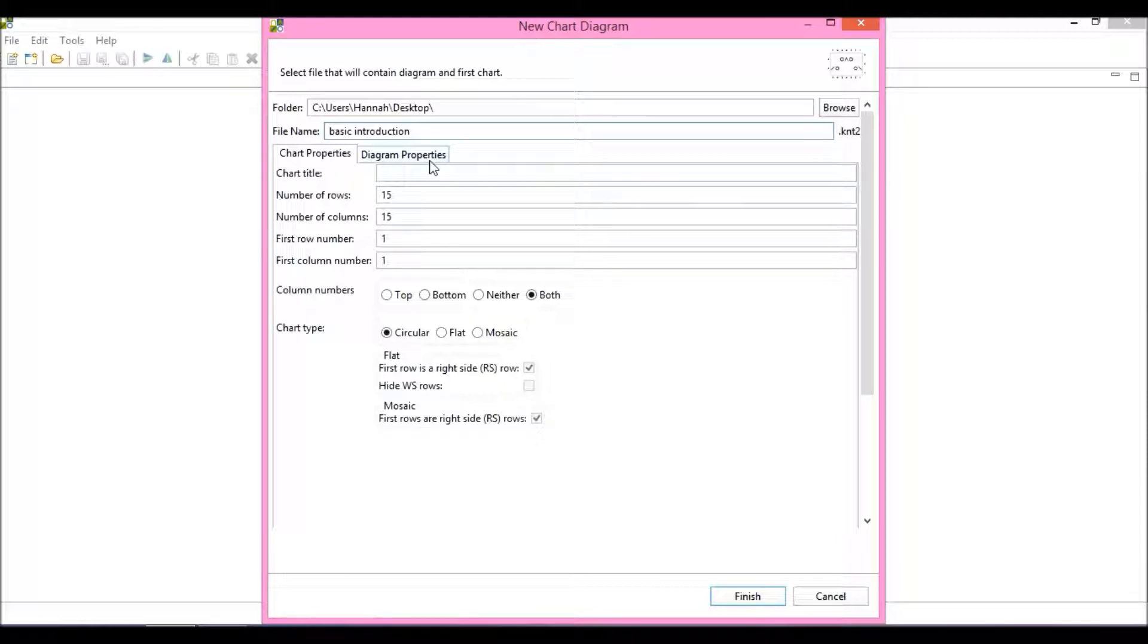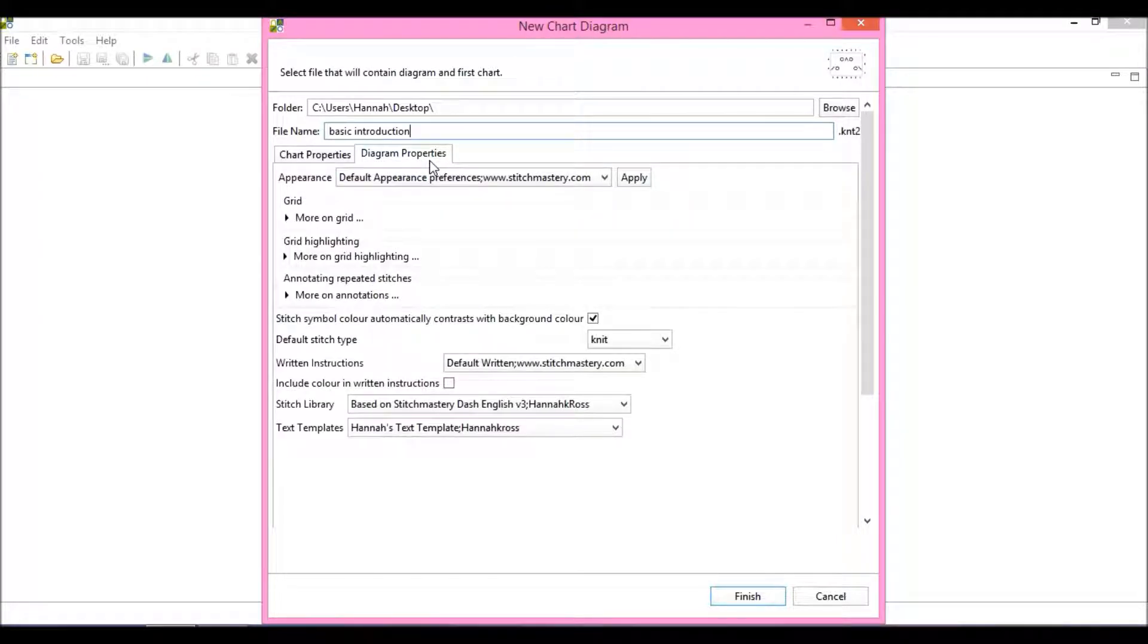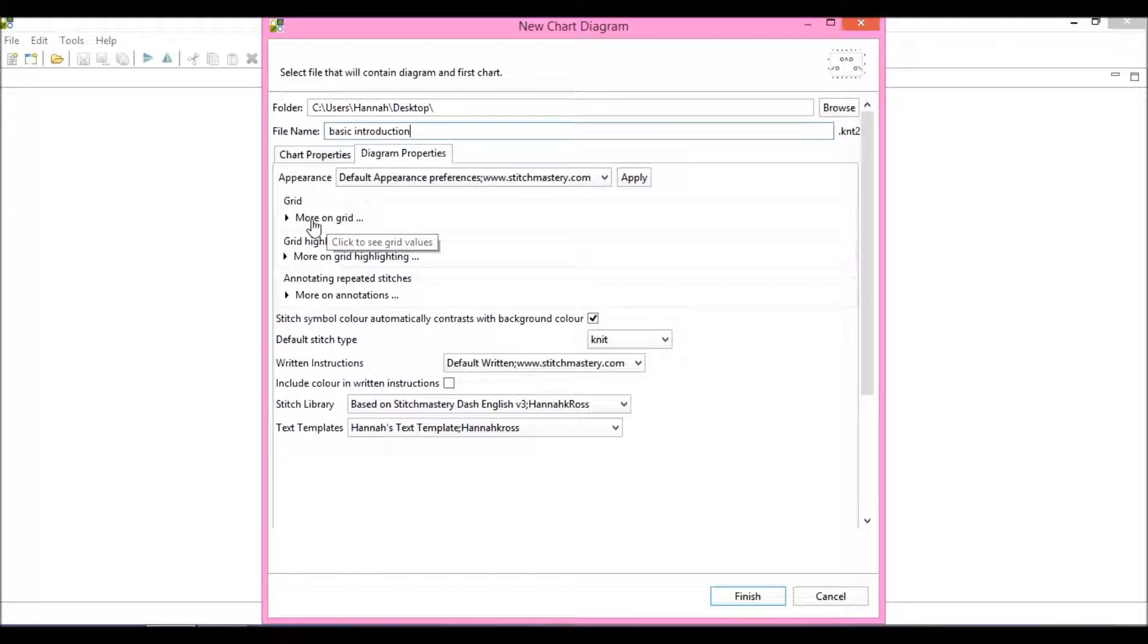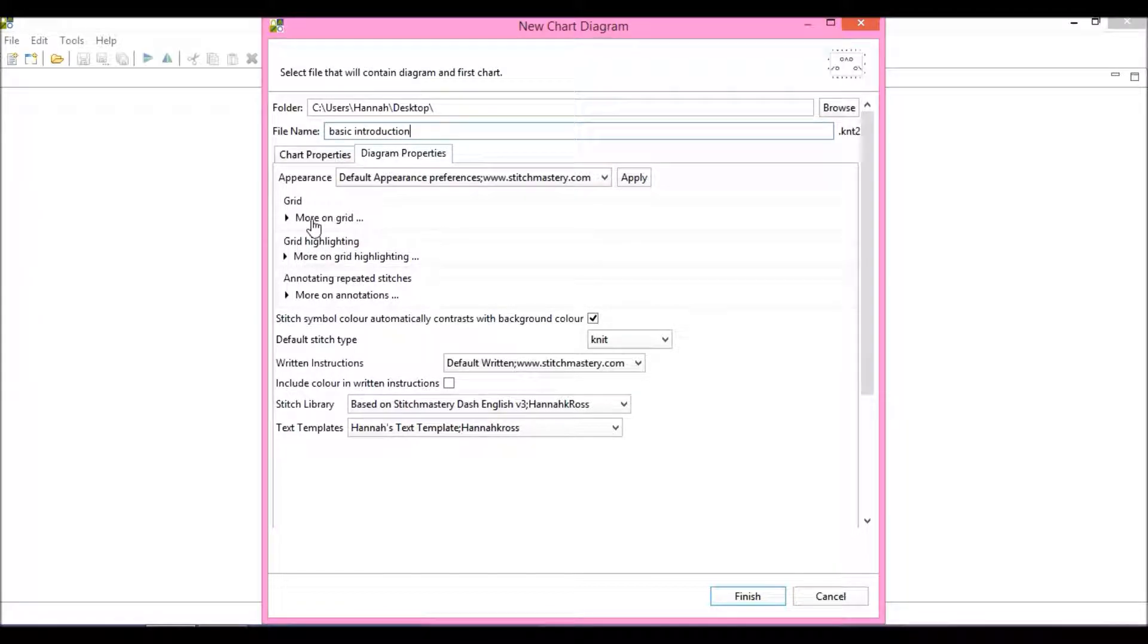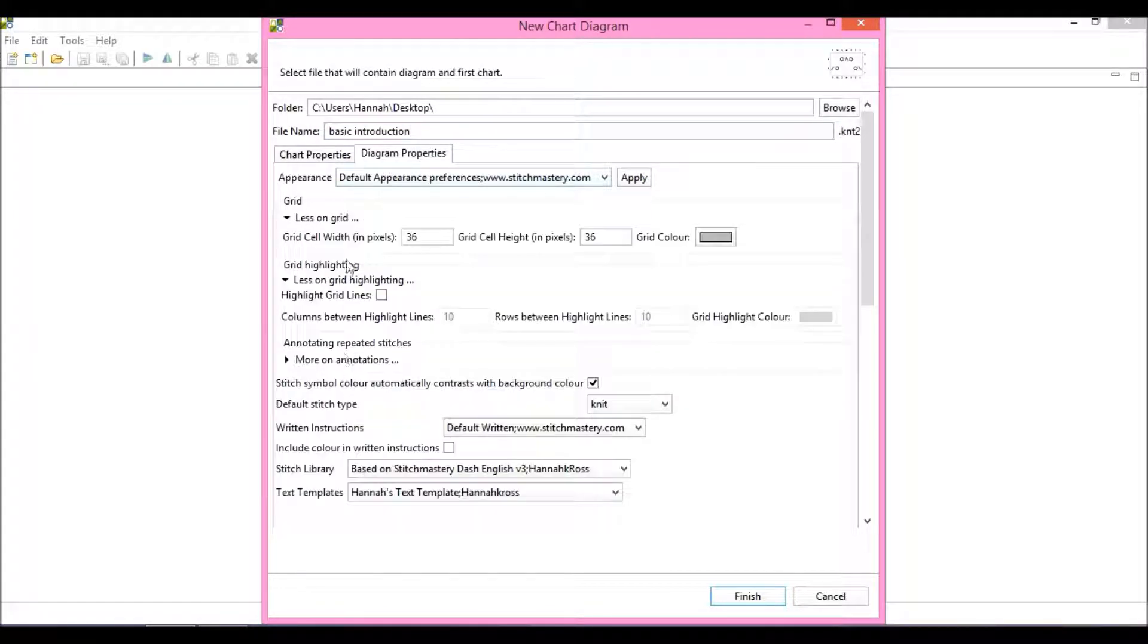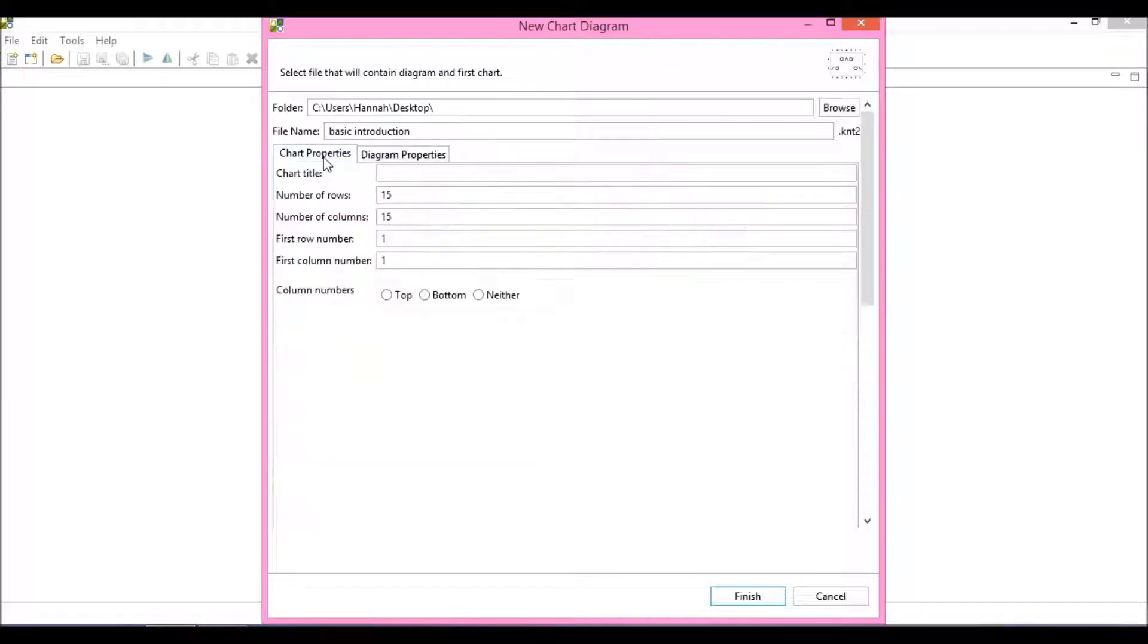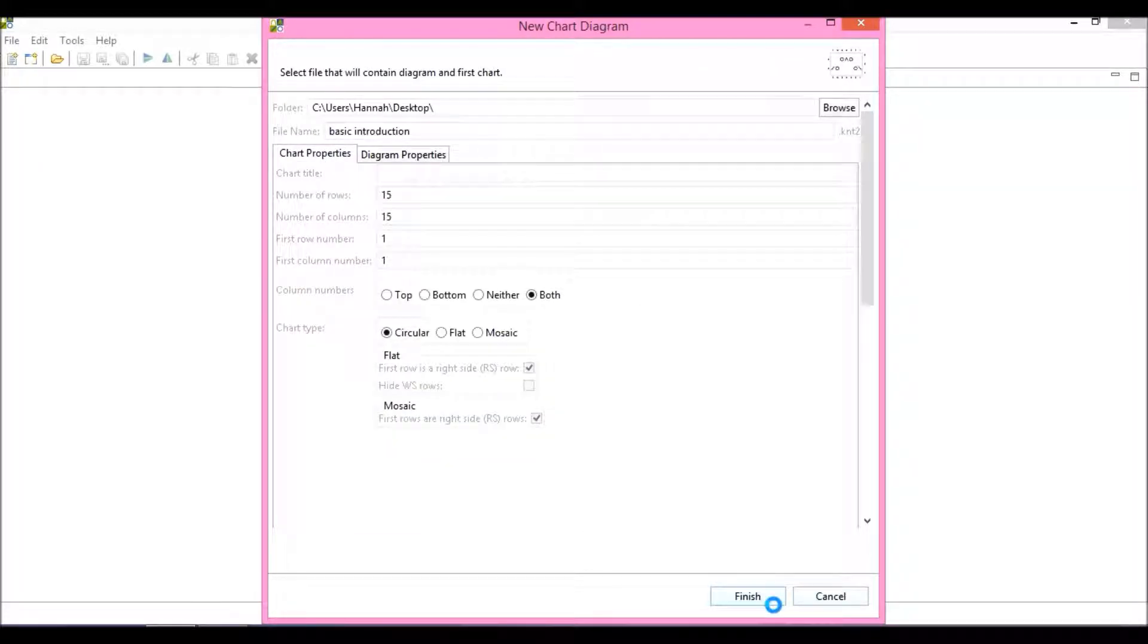You also have diagram properties. These are a little bit more in depth and are all things that are explained in the manual. I'm going to leave these all as they are for the purposes of this video. Click Finish.